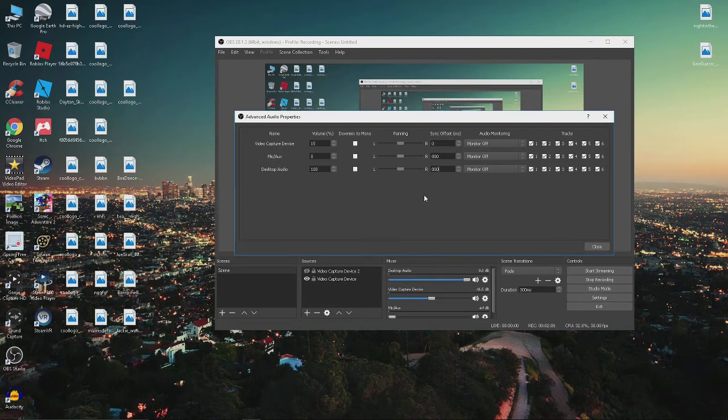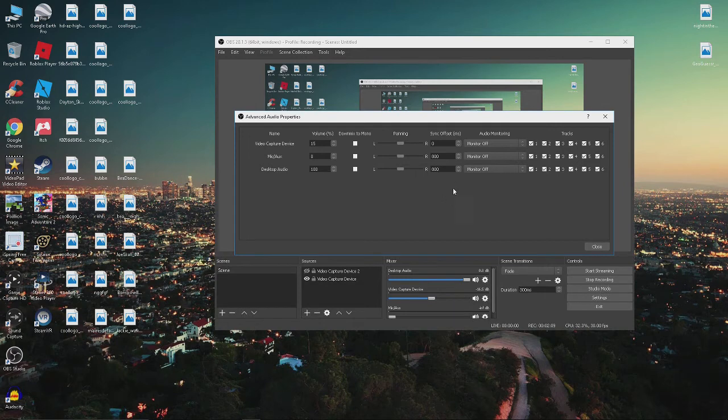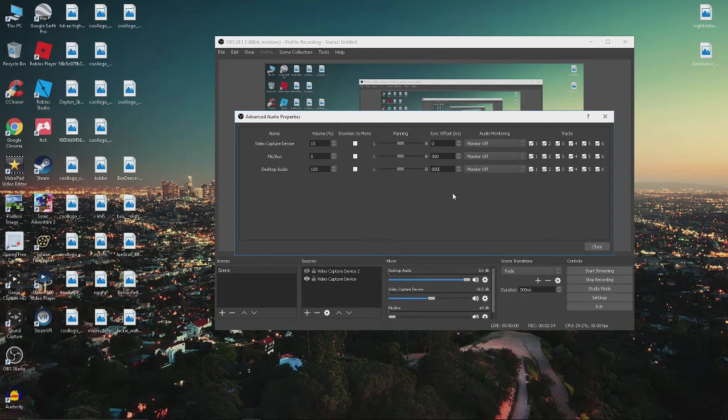it will be 800 milliseconds behind. And since the video, for some reason, is 800 milliseconds off, we'll make the desktop audio 800 milliseconds off, just like the video.